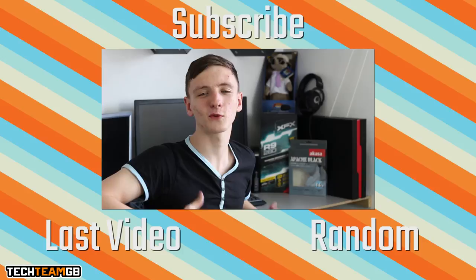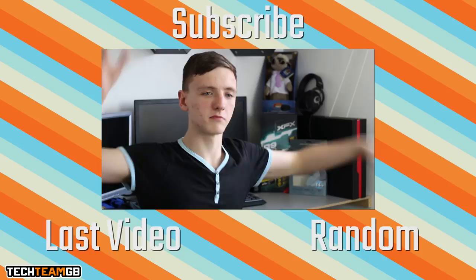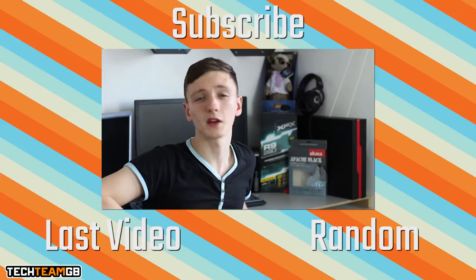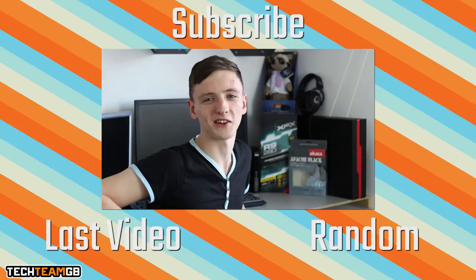Thanks for watching this Tech Team GB video. If you haven't already liked or disliked, let us know why in the comments. Check out some of our other videos. Feel free to subscribe as well - that really helps us out and shows companies that you love us. Check us out on Facebook or Twitter. That's pretty much it from me, so we'll see you all in the next video.